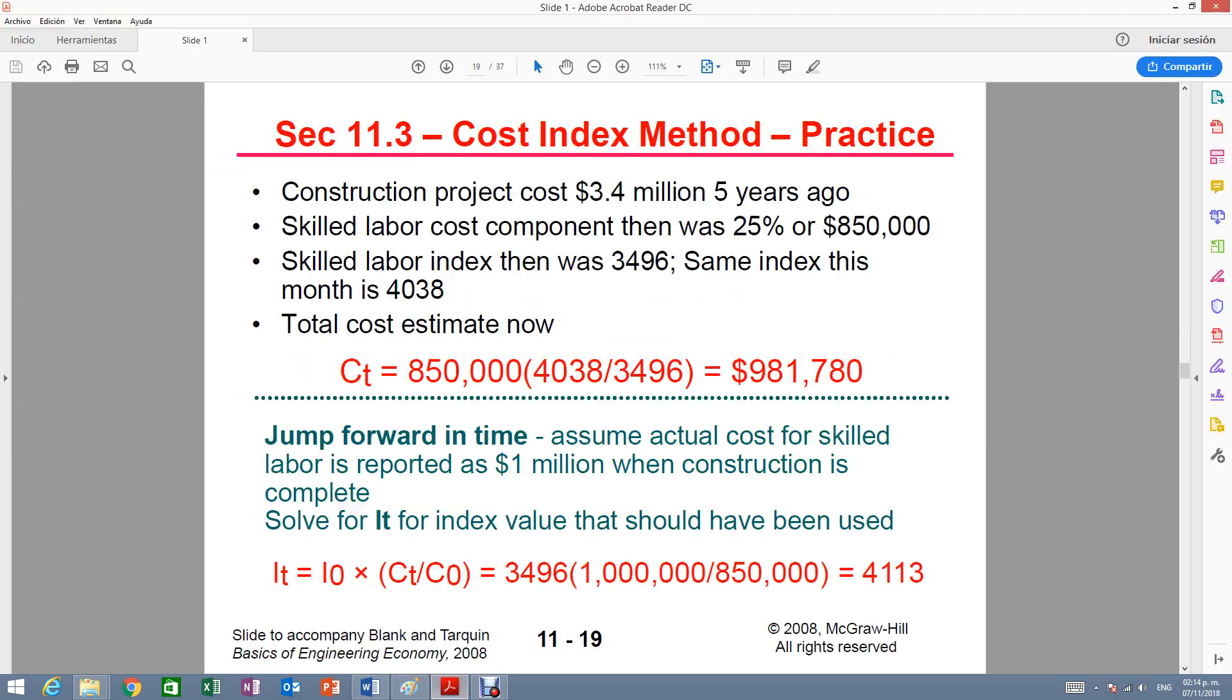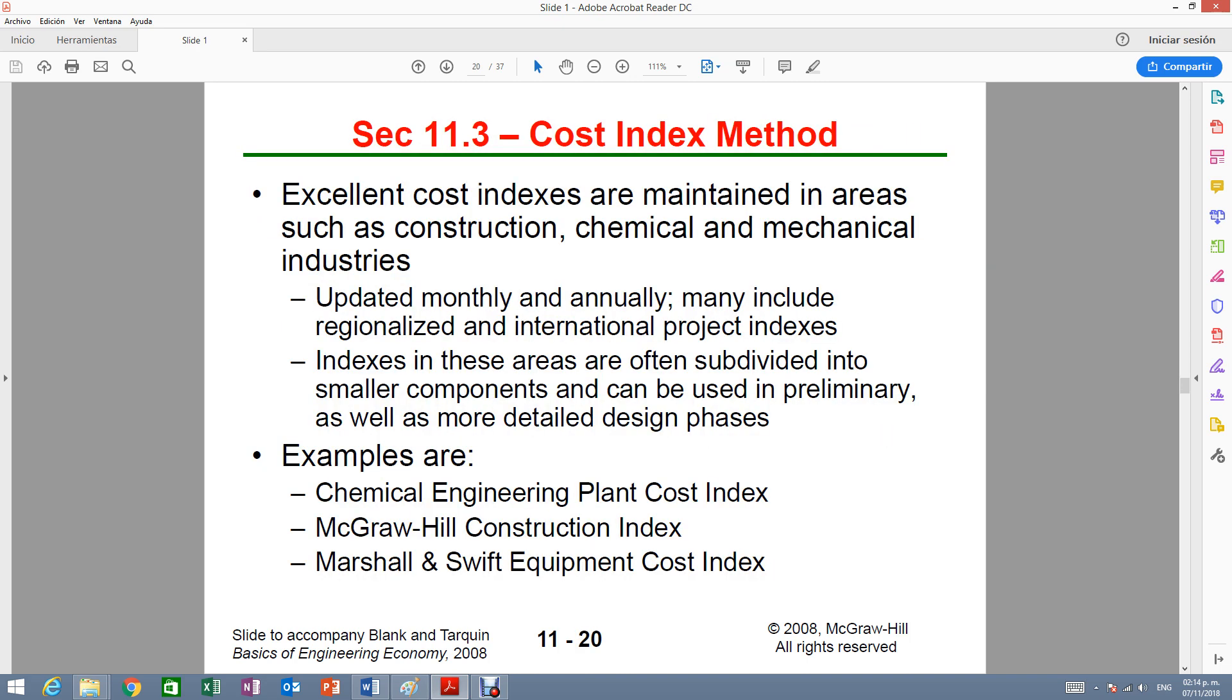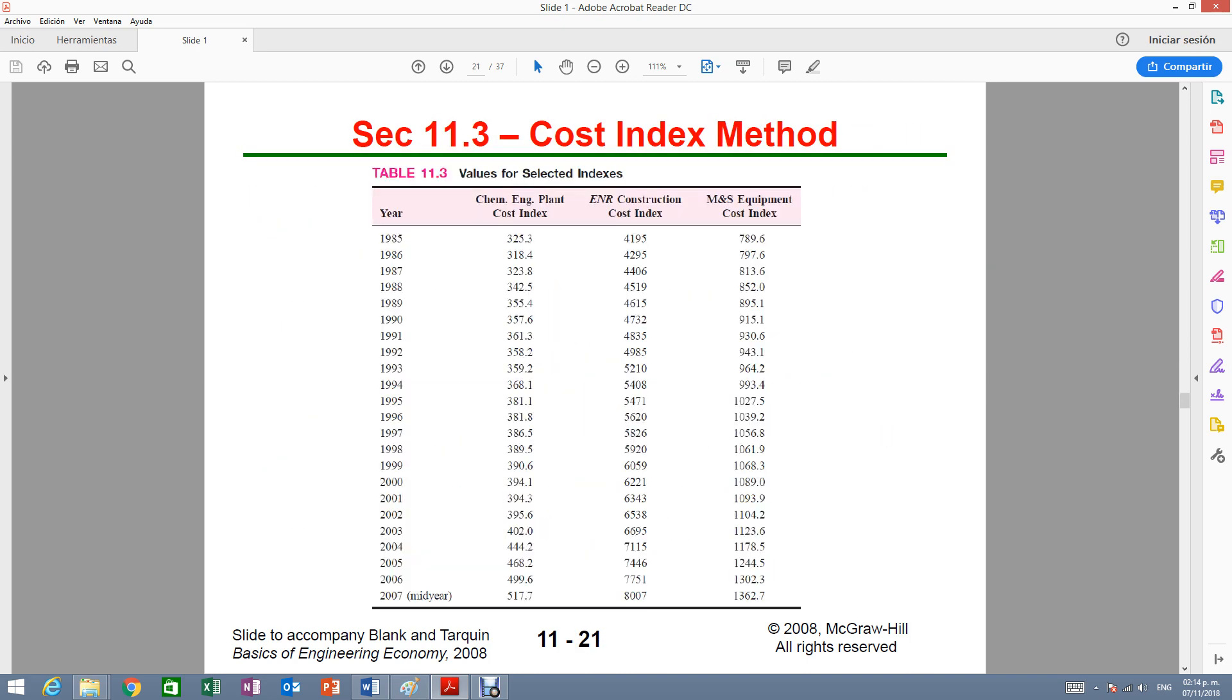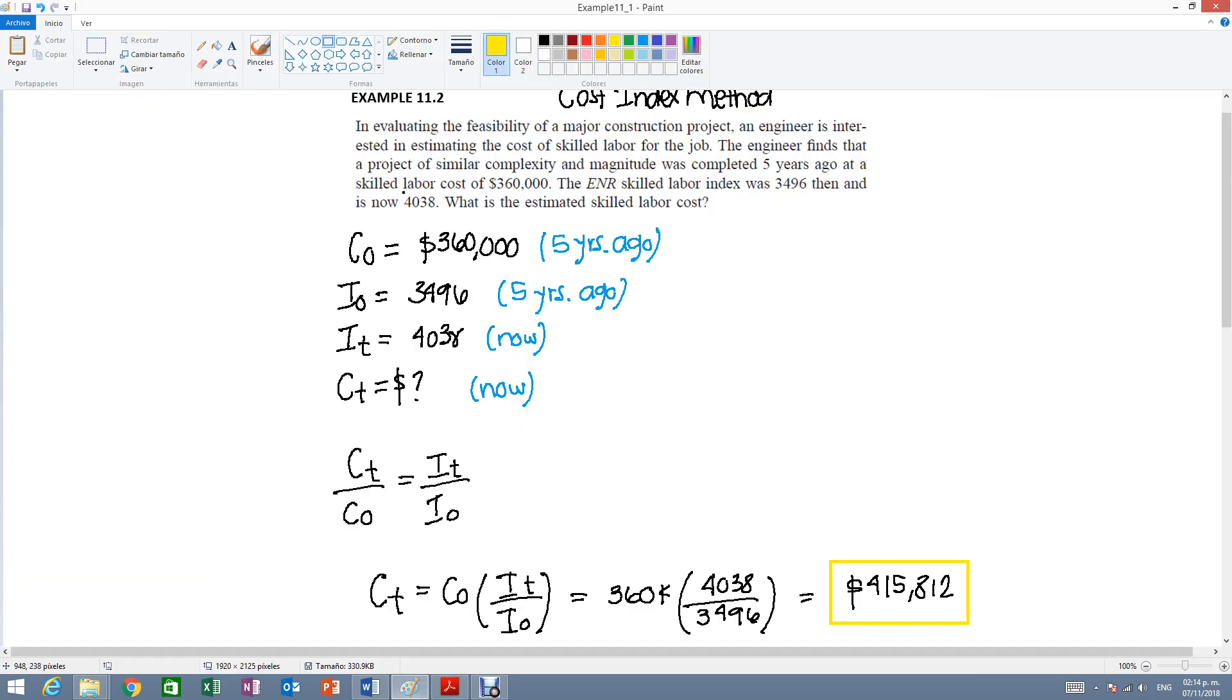There is a table on slide 11-21 and here you're going to have a list of years and then three different indexes. The ones that were used in the problem that we just solved, they talked about the ENR index.